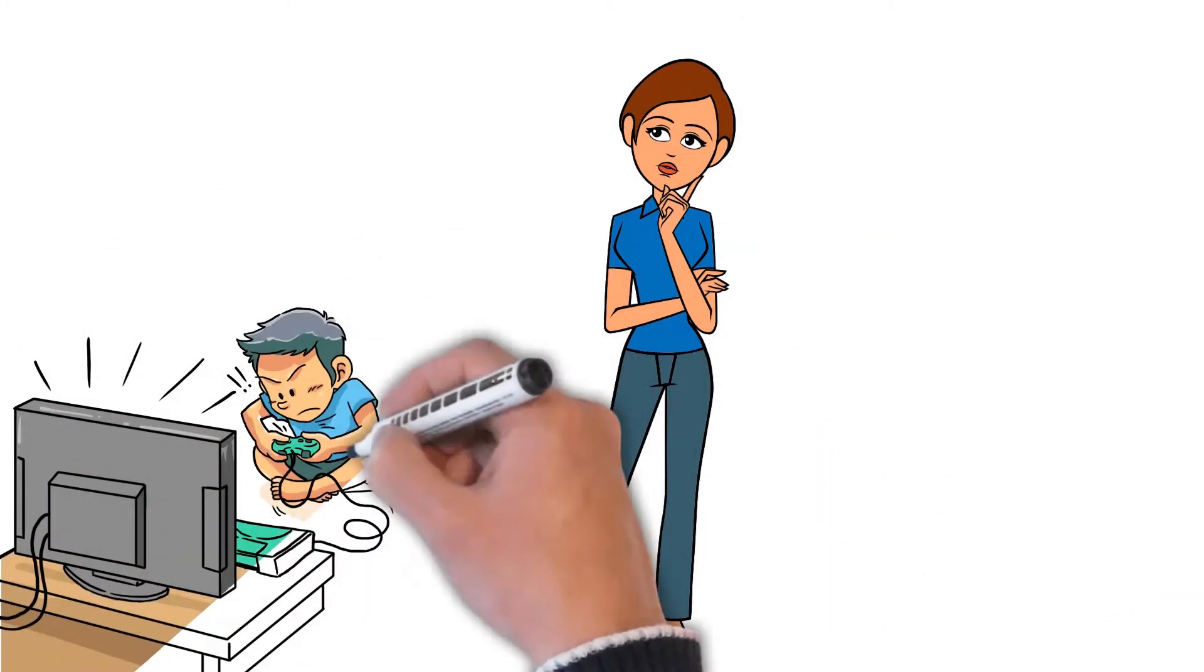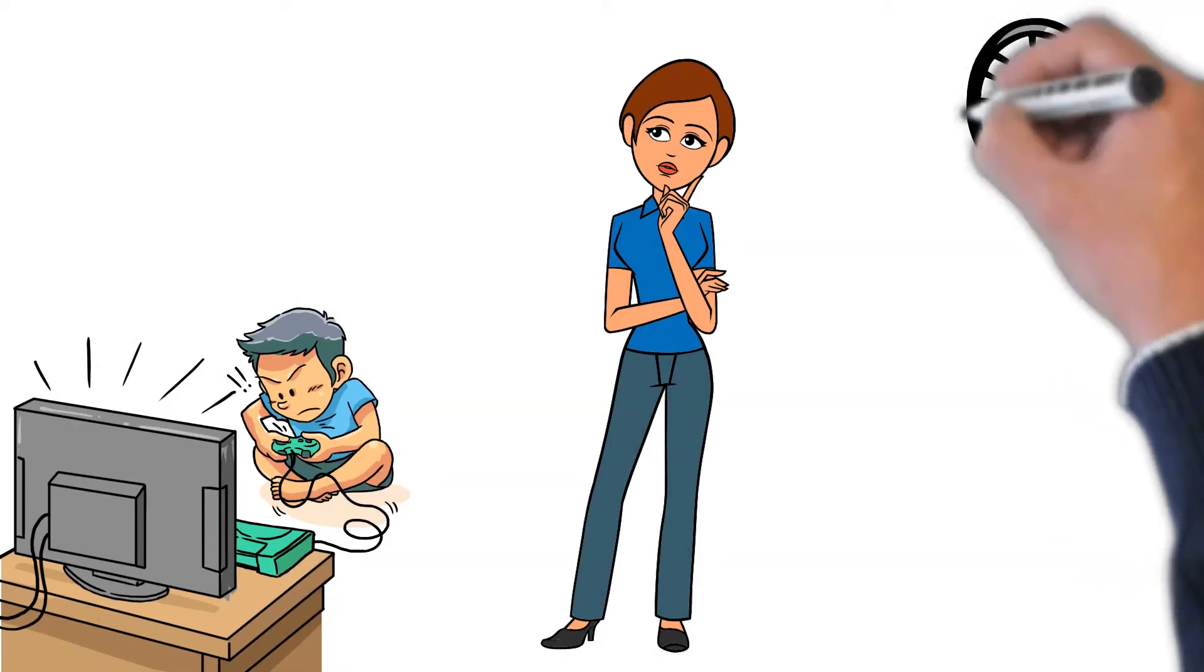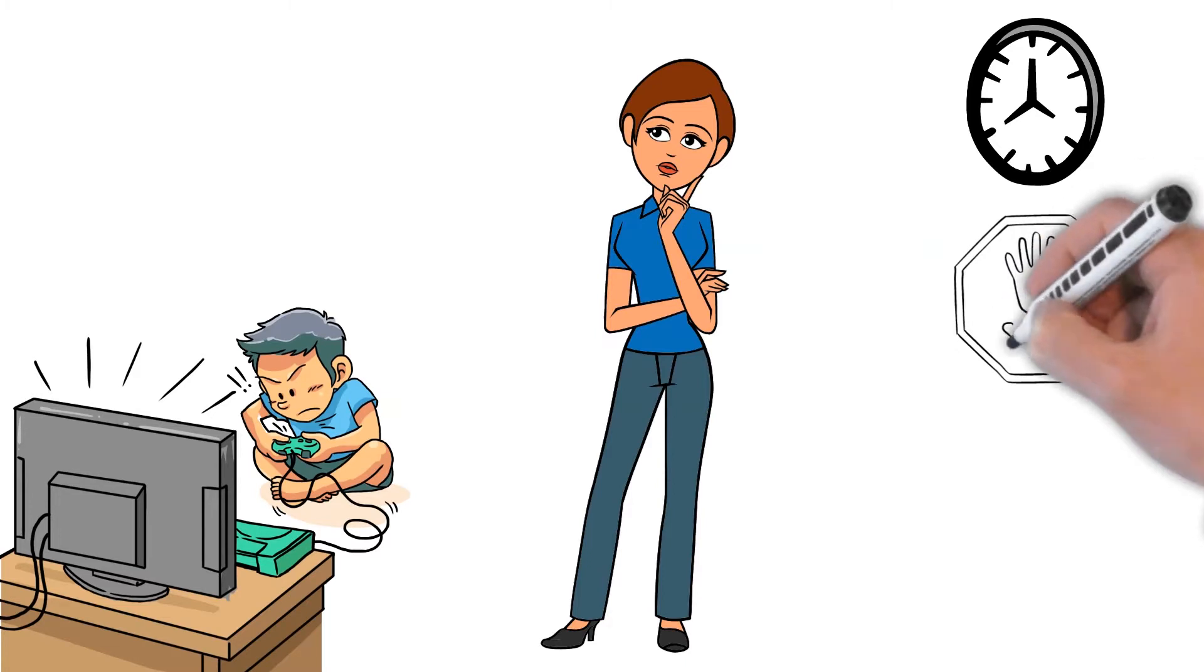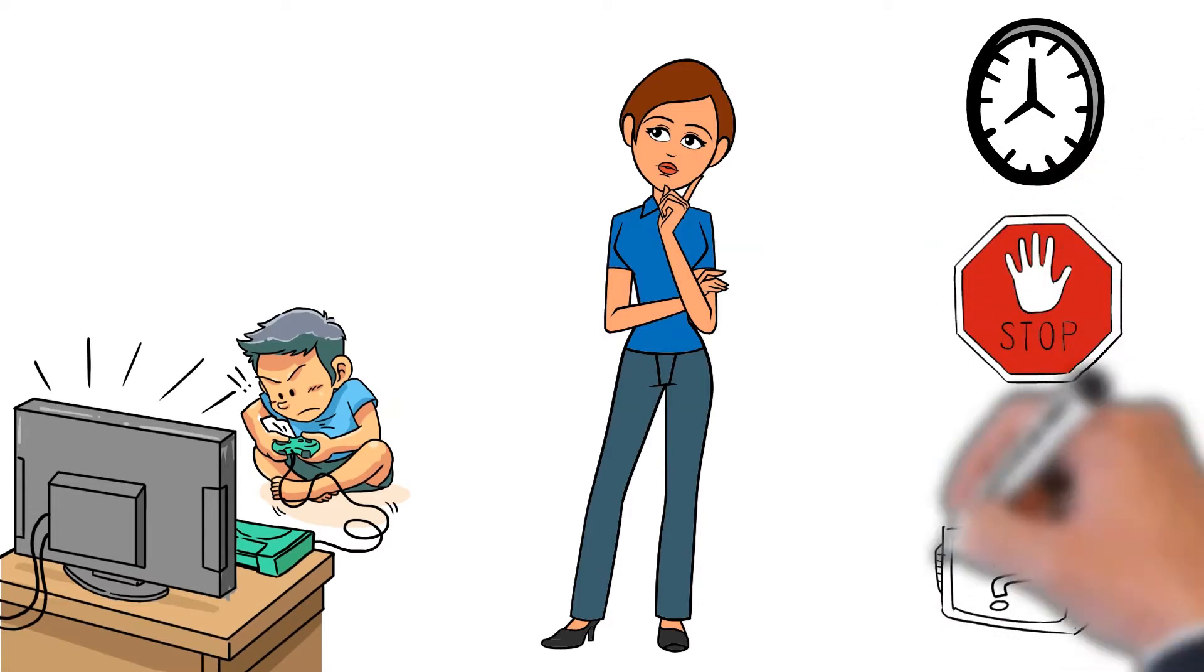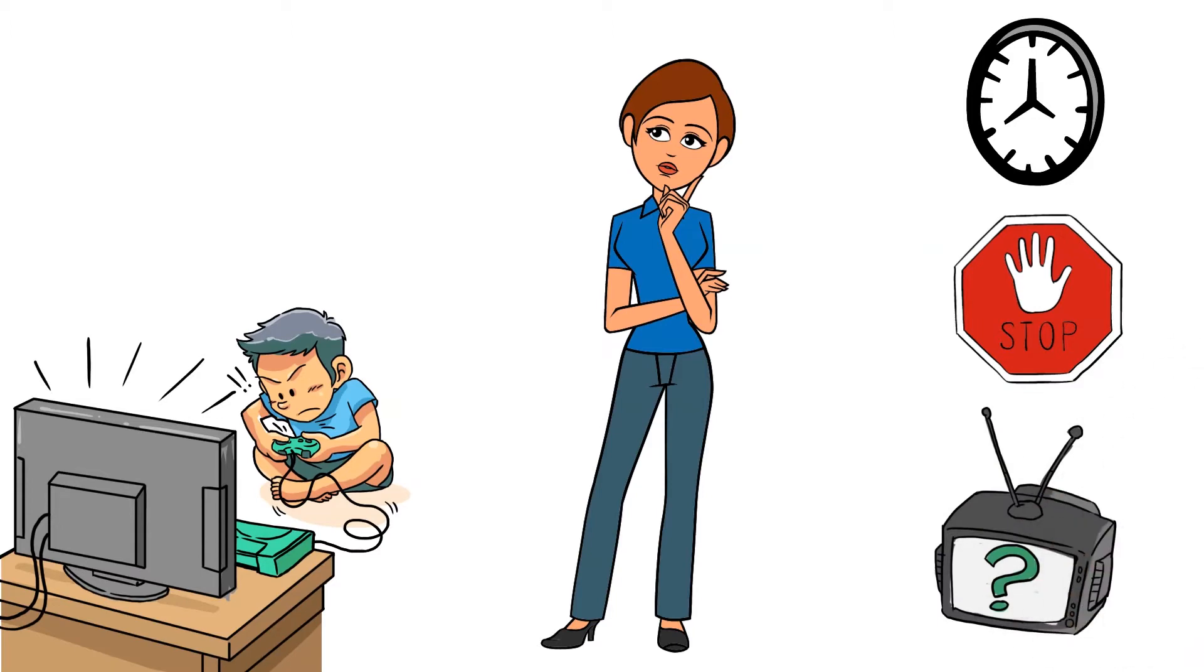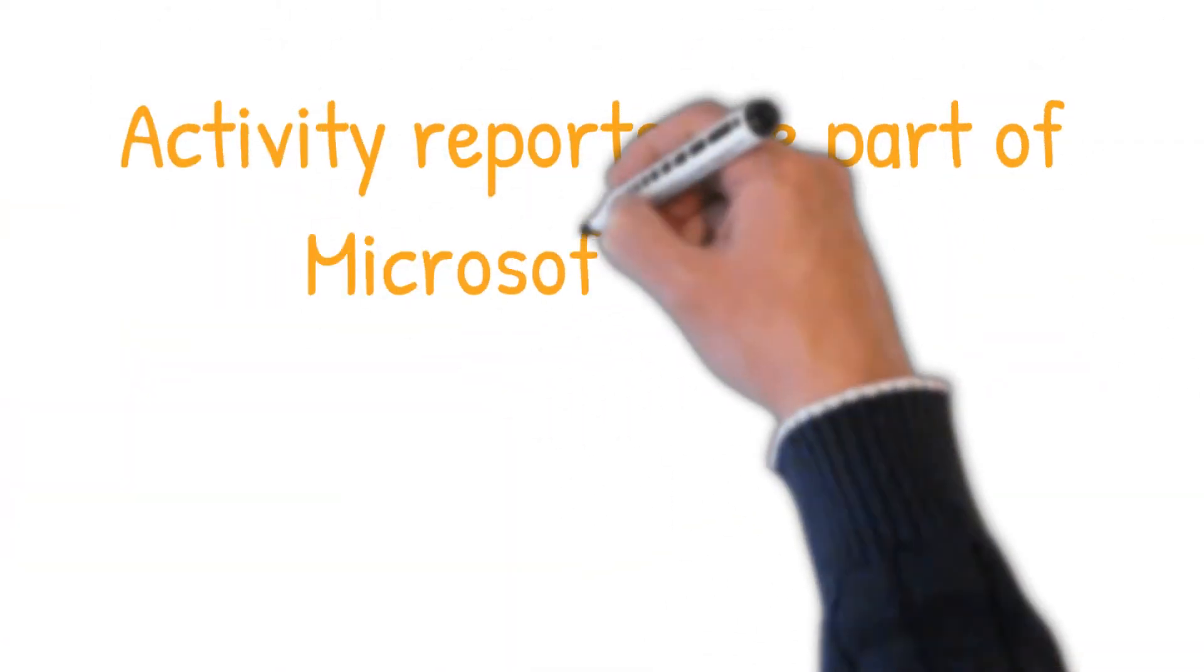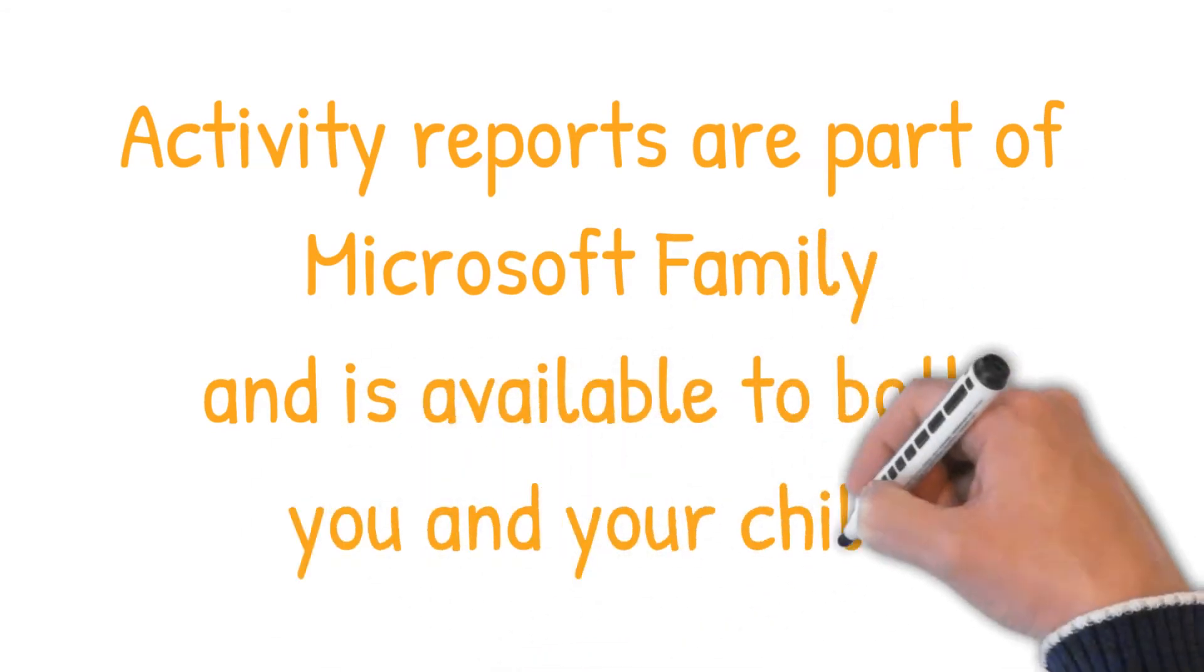This could include a healthy time balance across all devices, appropriate filters in place to ensure your child is not exposed to anything not appropriate for their age, all apps and games are age appropriate, and to help with this Microsoft provides this activity report which is available to both you and your child.